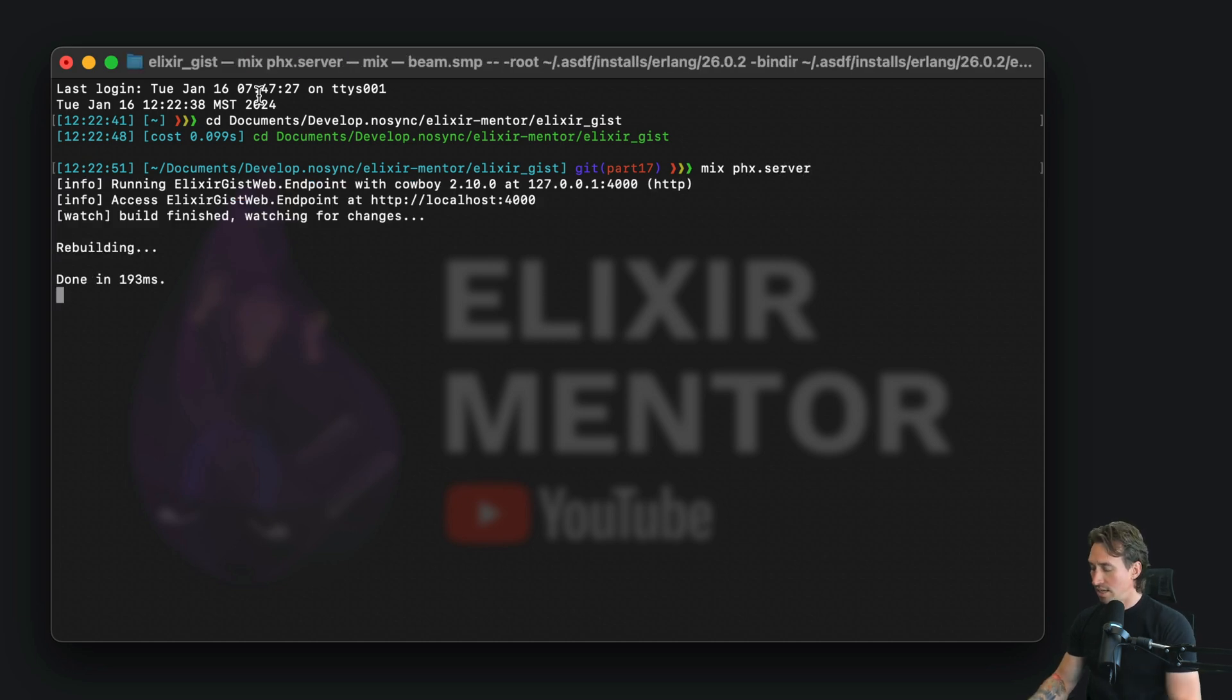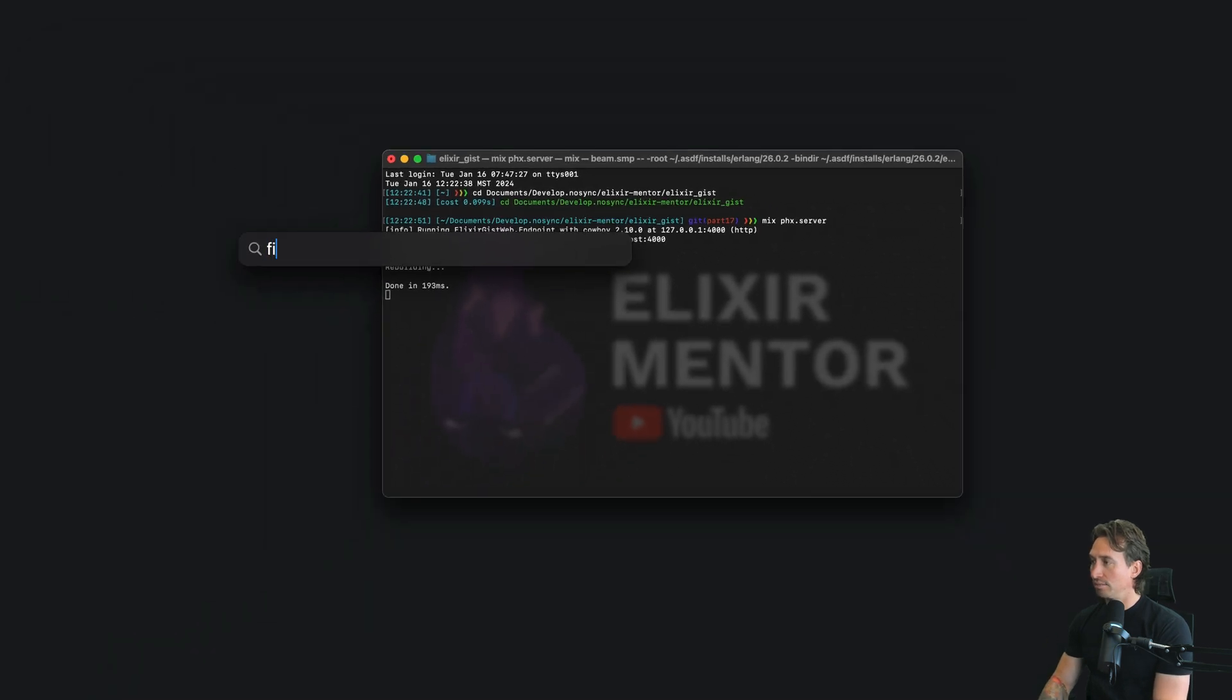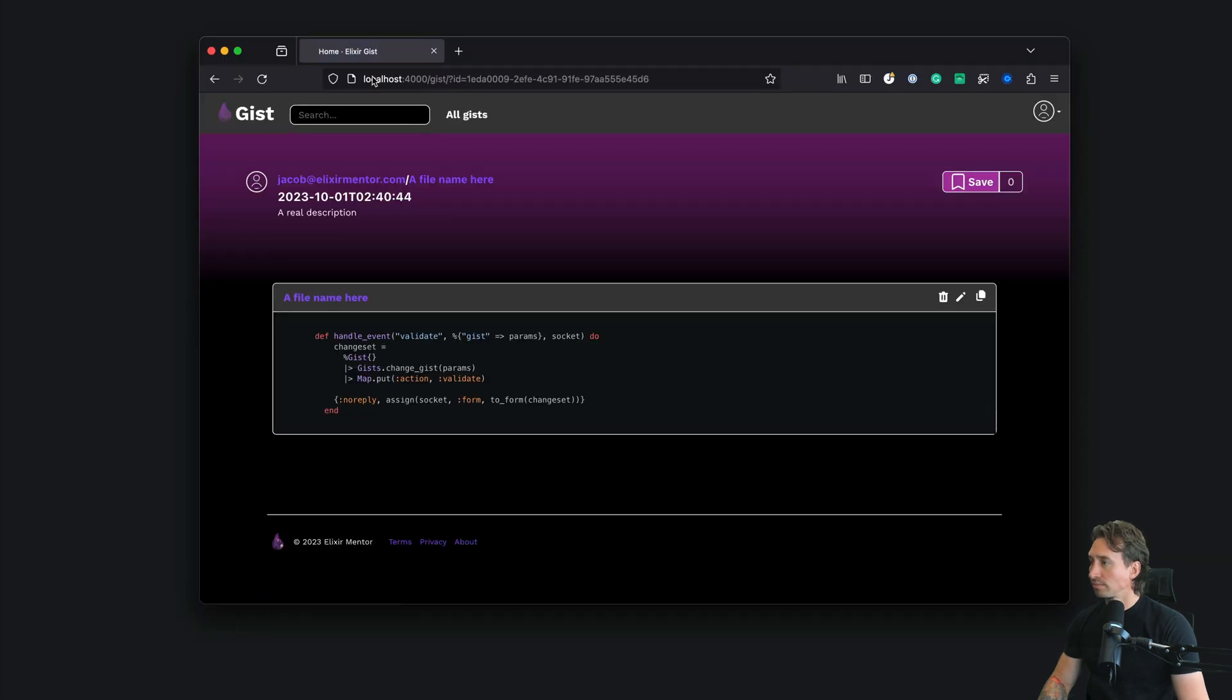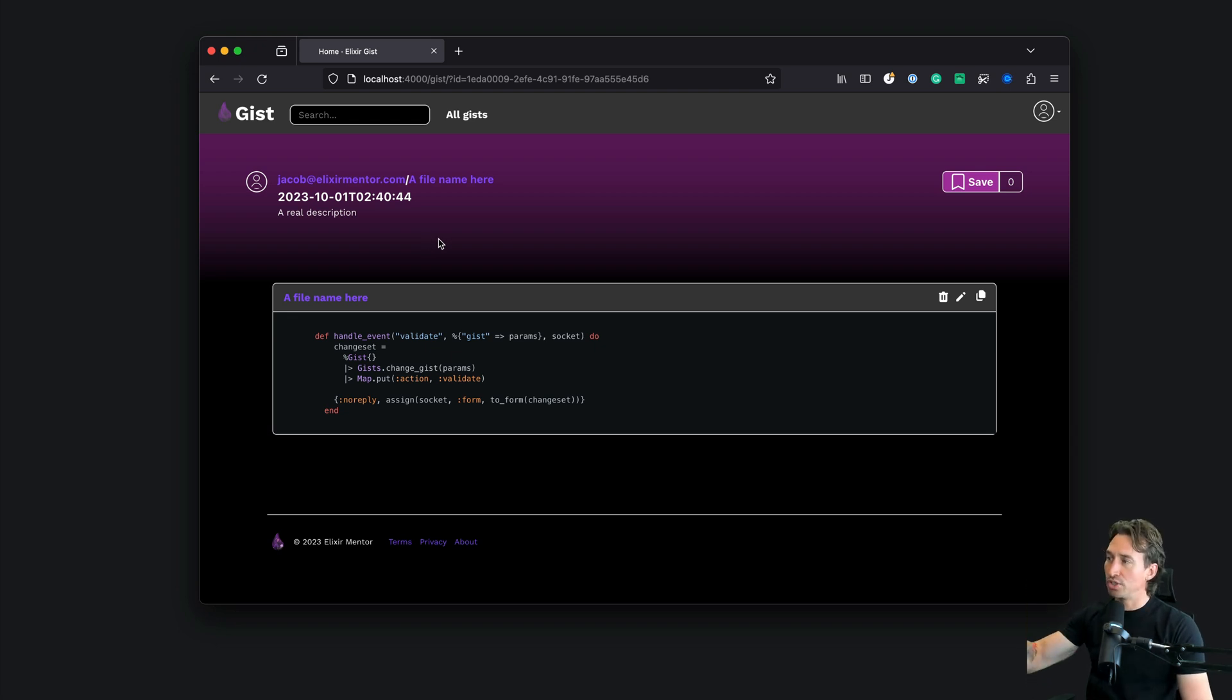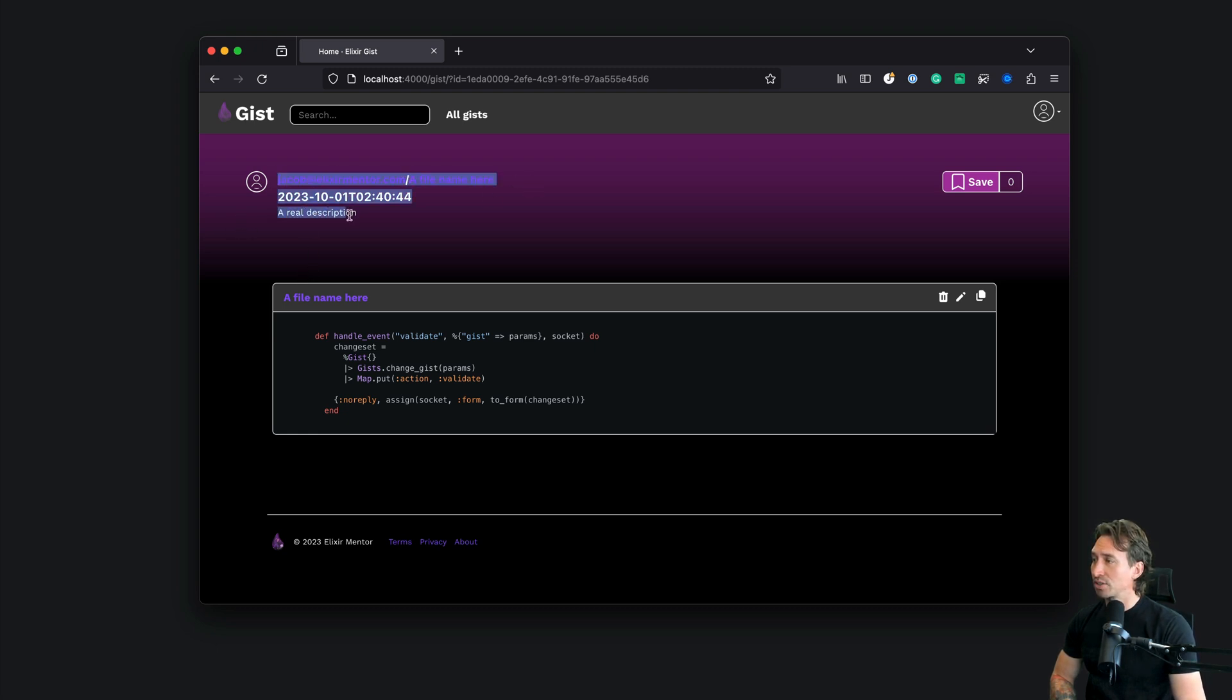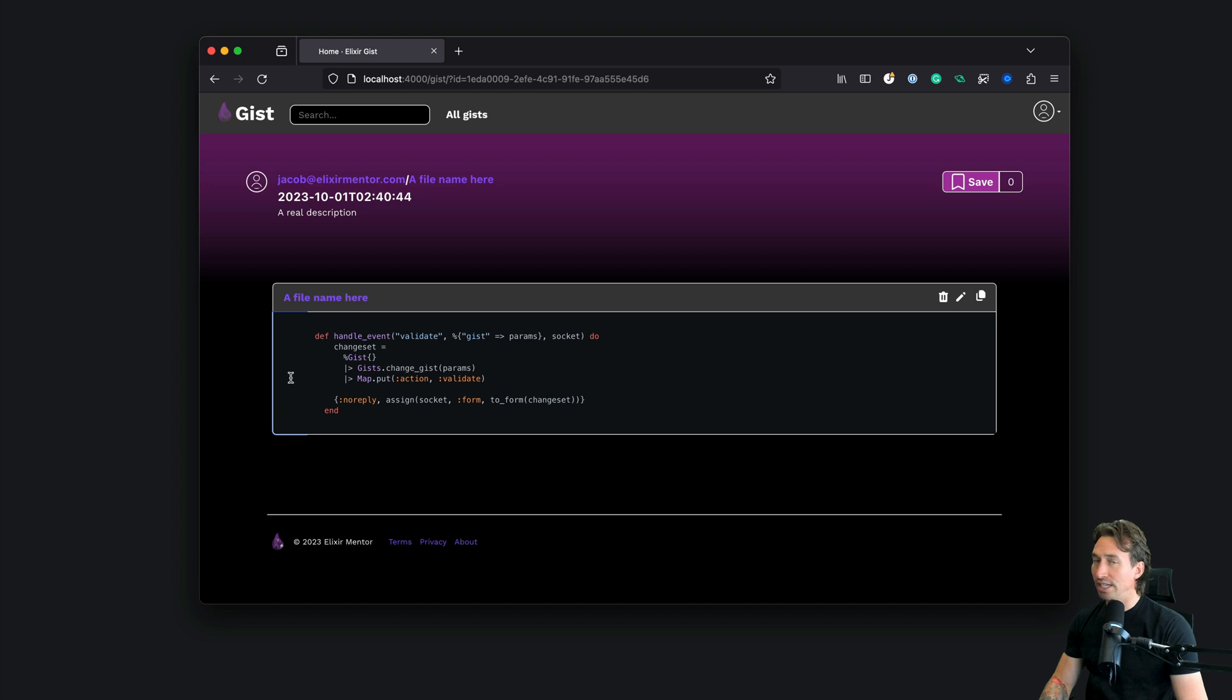We can start the project with mix space phx.server. Now let's go ahead and open up our localhost 4000. It opened up because I must have already had created GIST from last time. Here is where we left off. We got all of this looking nice and pretty with our username and file name, the description, timestamp, and we added these delete, edit, and copy buttons.